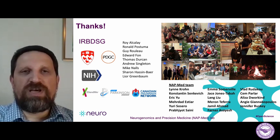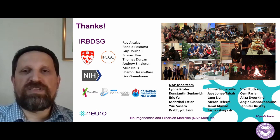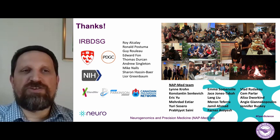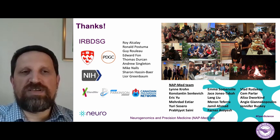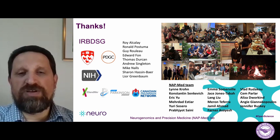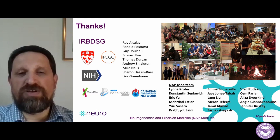With this, I would like to thank many of the collaborators we have — first and foremost, my team, and also collaborators from the International RBD Study Group, the Canadian Open Parkinson's Network, the Quebec Parkinson's Network, 23andMe, the NIH, and the International Parkinson's Disease Genomics Consortium. All of these contribute a lot to the studies that we're doing, and together we are trying to better understand the genetics of MSA. Thank you for listening, and I will be available for questions.